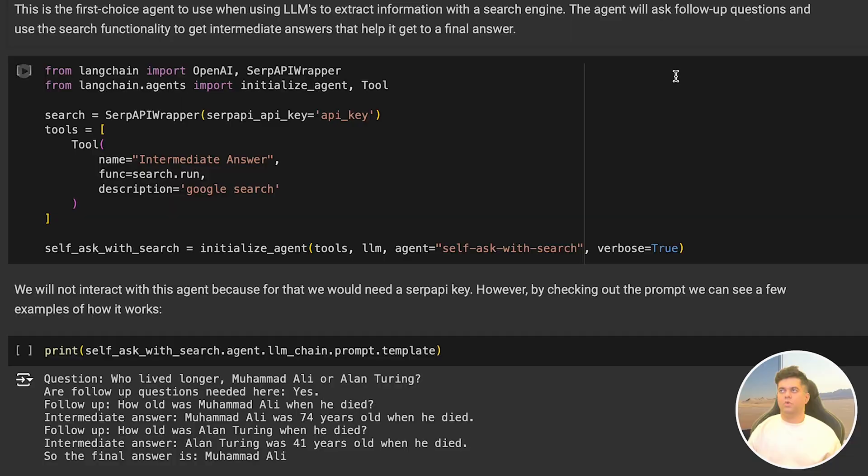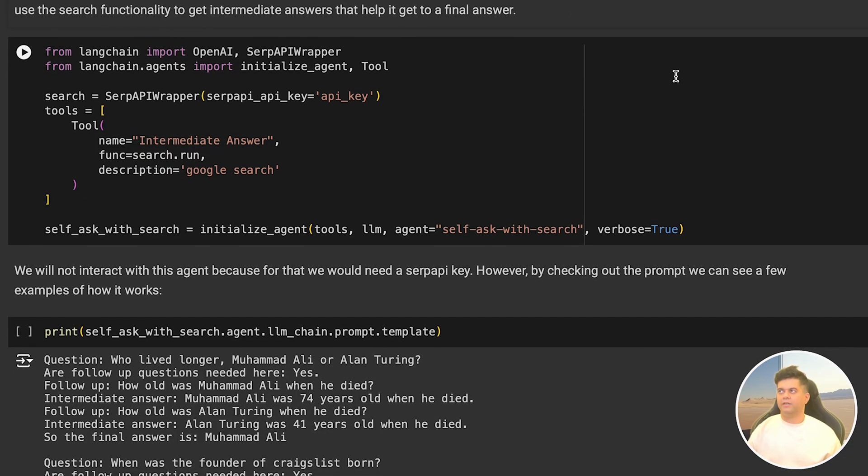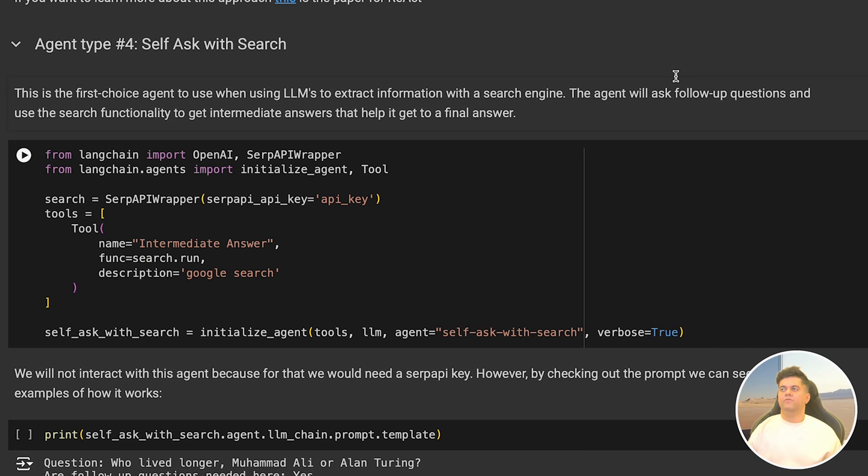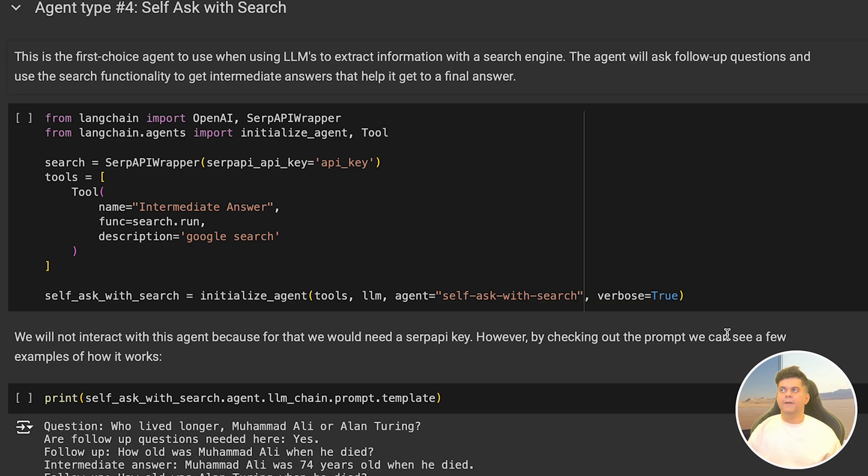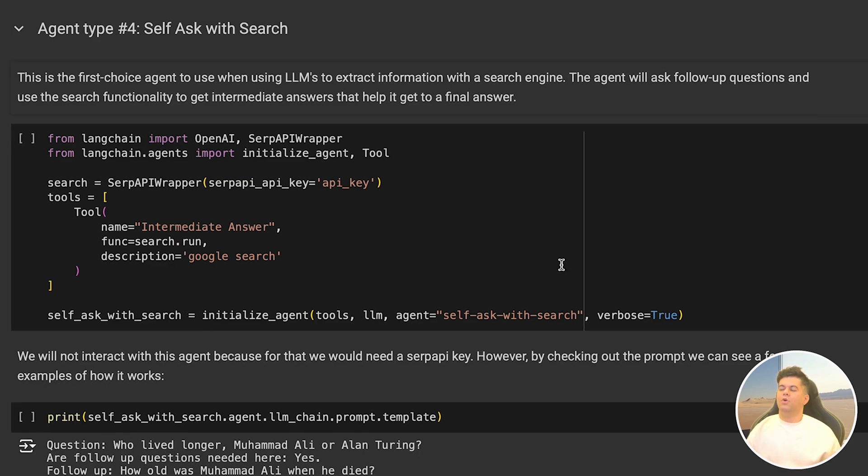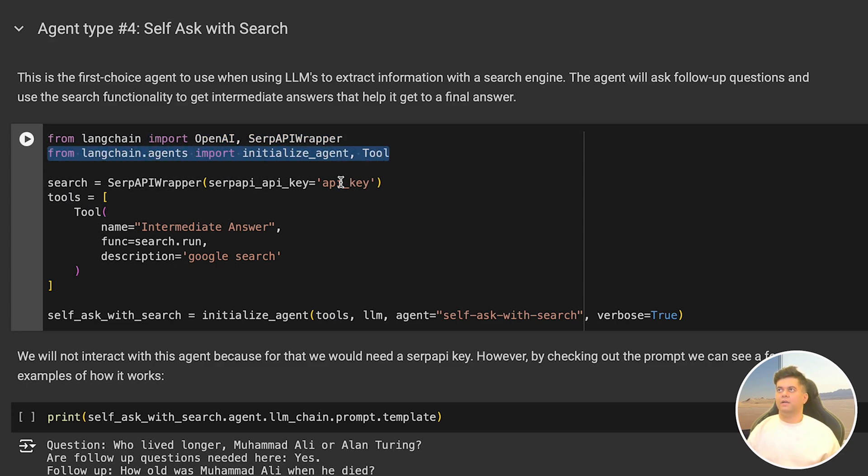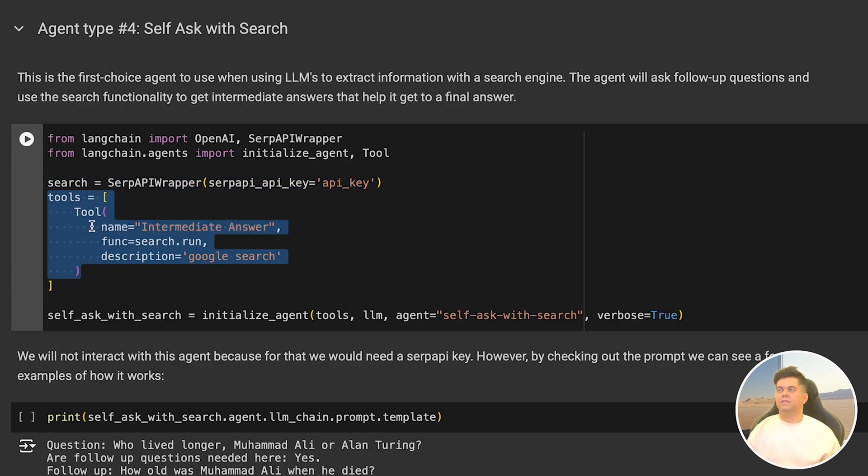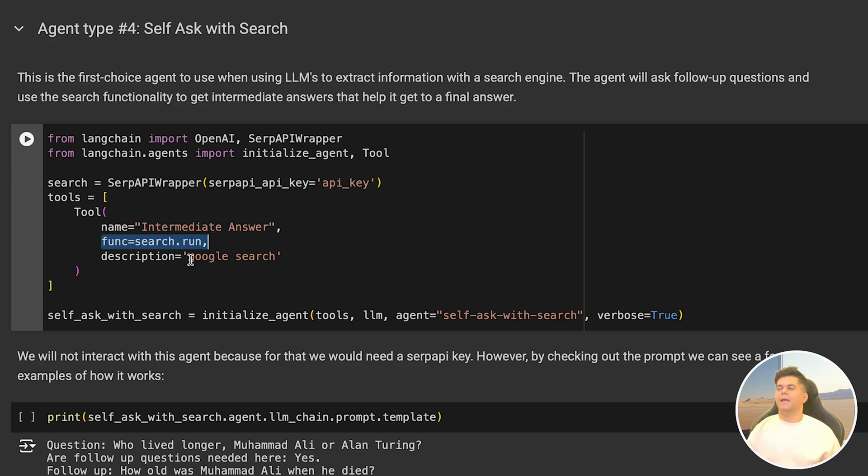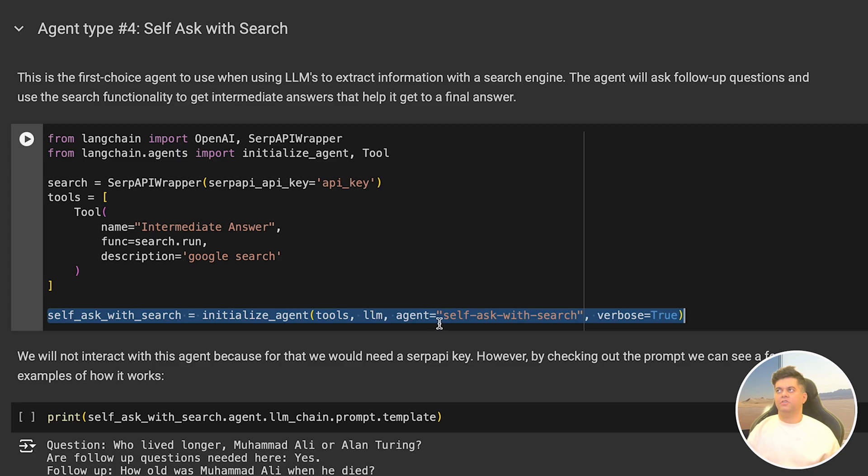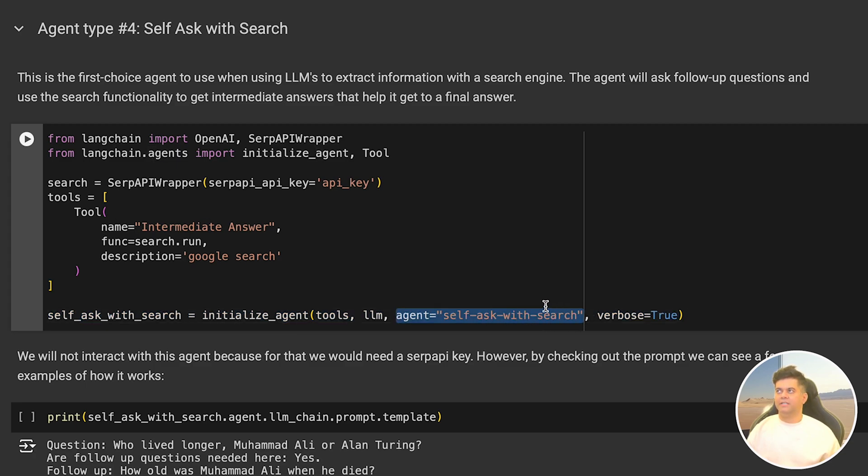Our fourth agent is quite interesting - it's able to extract information with the search engine, but most importantly it's able to ask follow-up questions and use the search functionality to get intermediate answers that help it to get to the final answer. We import OpenAI and SERP API wrapper along with our initialize agent function that we have seen before. We have search which has a SERP API wrapper initialized with the SERP API key. Our tool's name is intermediate answer and we pass in search.run as the function. Then it's to initialize our agents - we pass in the tools, the LLM, and the agent's name which is self-ask with search. This name is quite interesting because that's what this agent does - it keeps asking itself questions just like a human would do when researching.